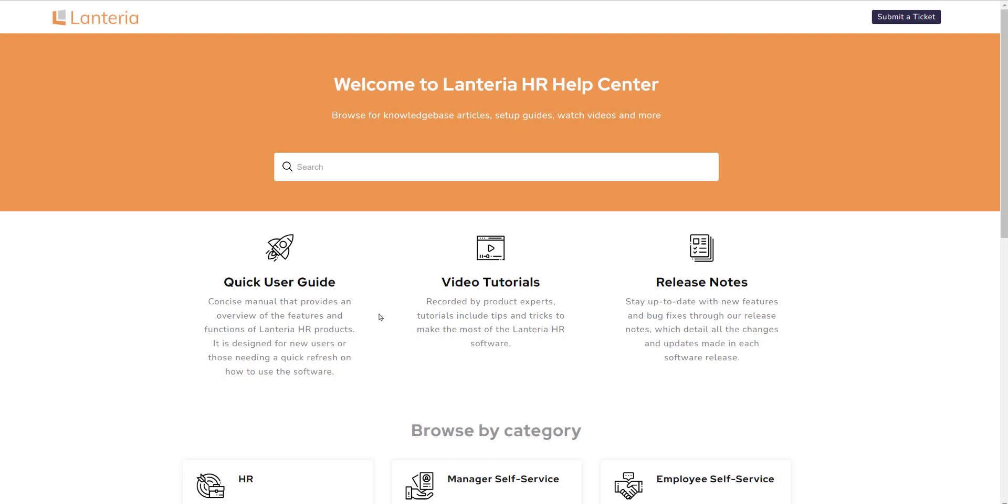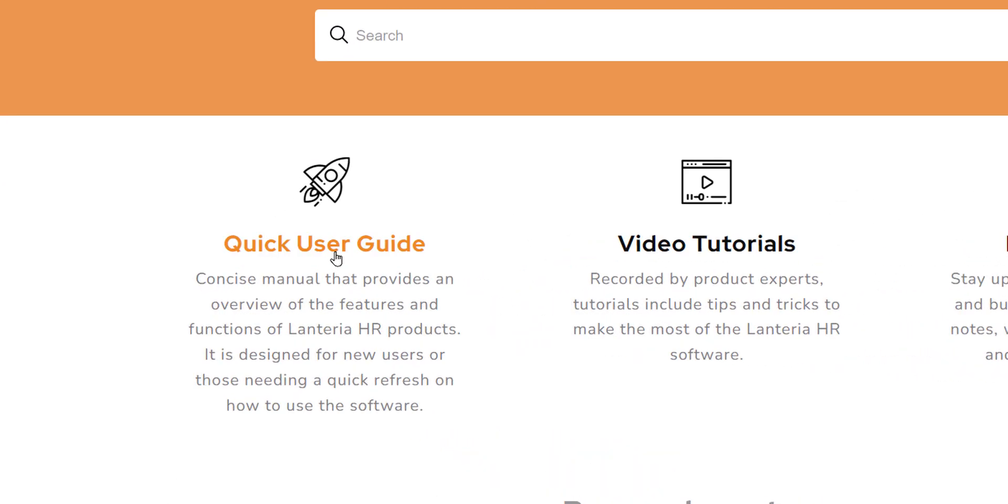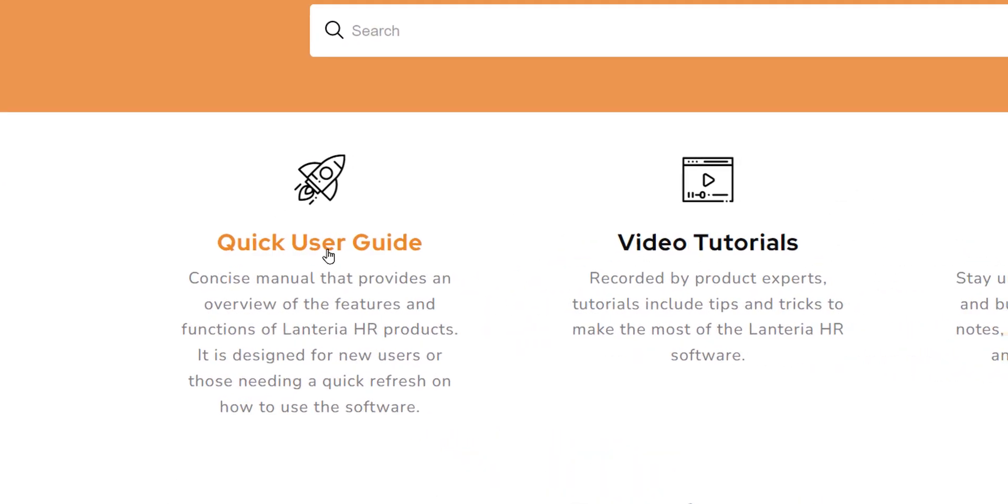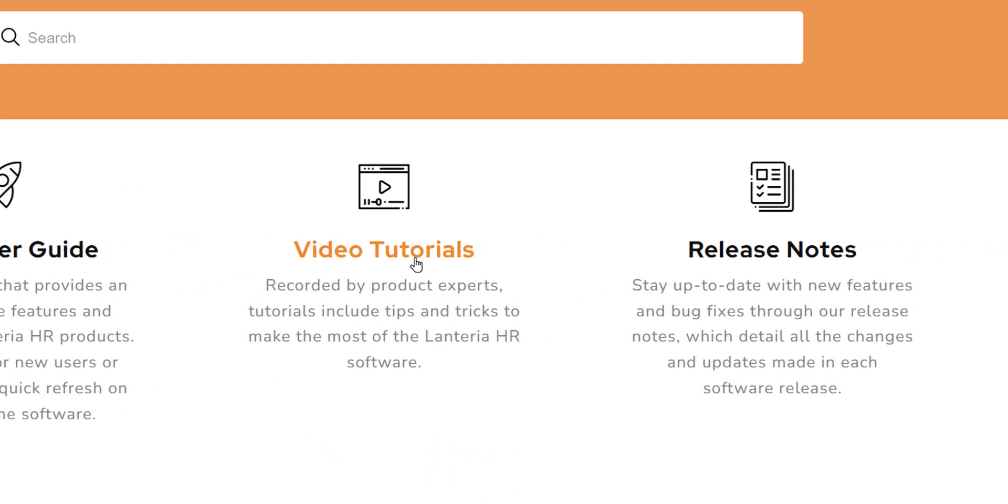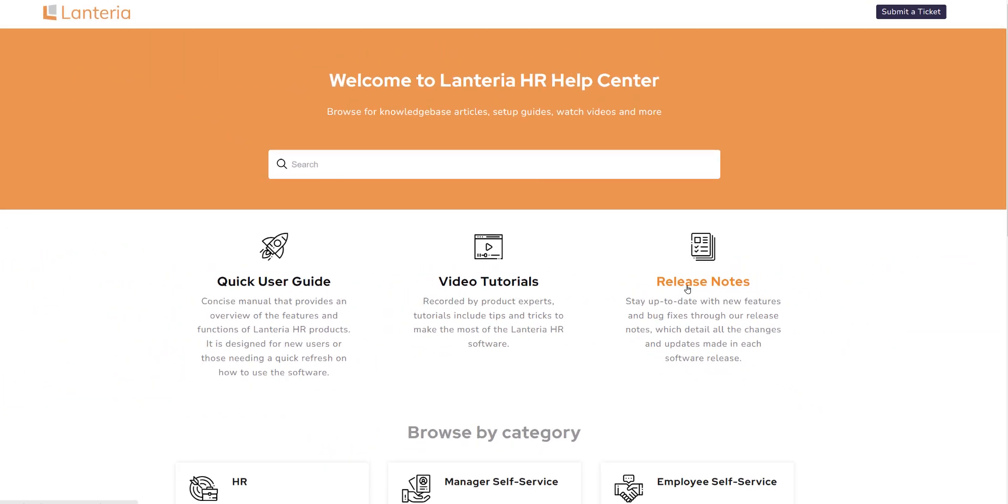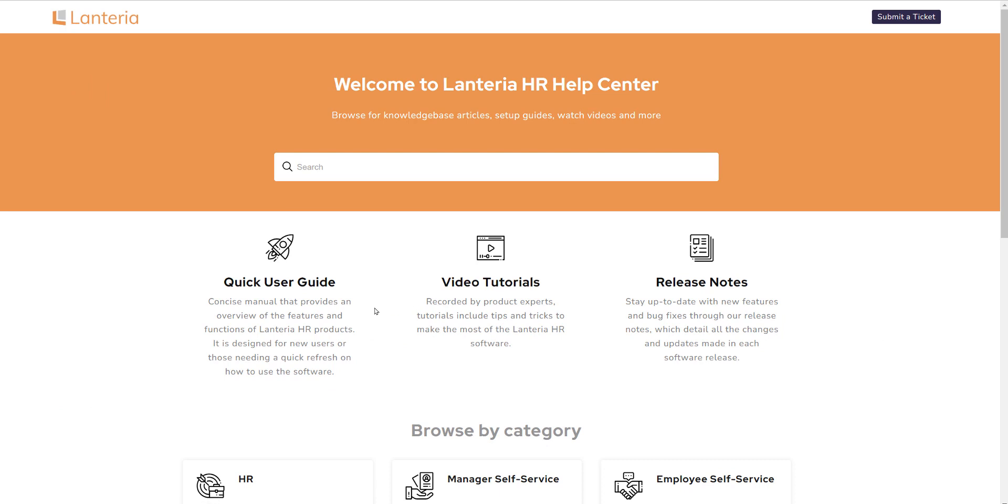In the first tier, there are three sections: quick user guide, video tutorials, and release notes. Each of these contain custom curated information to help clients quickly get up and working in the system.